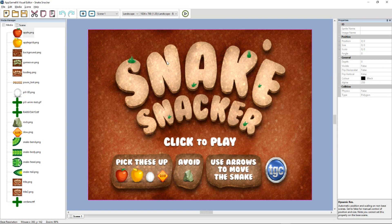So I hope this introduction has helped. If you've got any questions, contact us on the forums. And we'll continue to evolve and improve the visual editor as we move along.